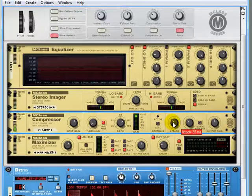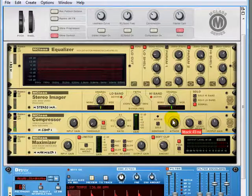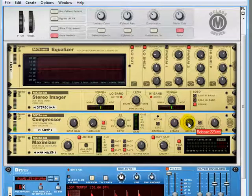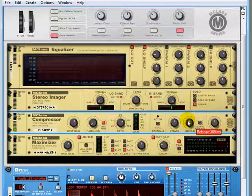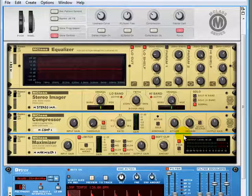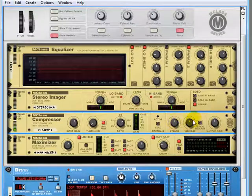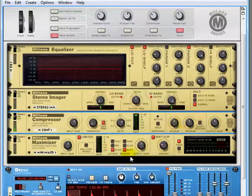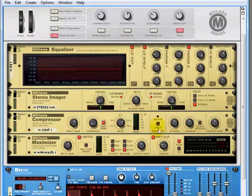How quickly that compressor reacts once the threshold has been reached, and also how long the compressor stays around. If you get any noticeable pumping from this compressor, then just lengthen the attack and release times.